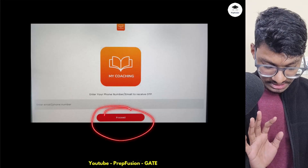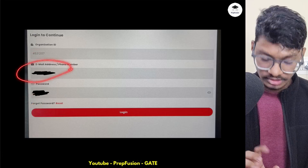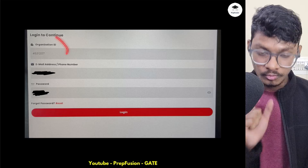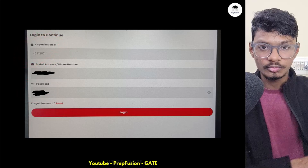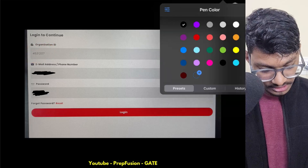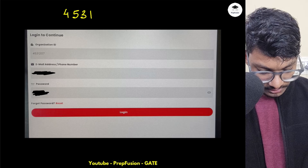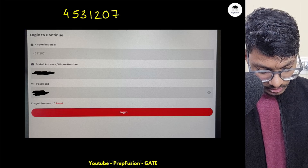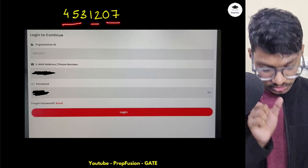After pressing the proceed button, three options will come up, with your email address or phone number already filled in. Then you have to put in the organization ID and your password. The organization ID you need to enter is 4531207.